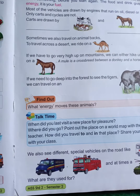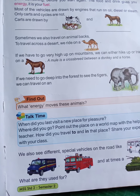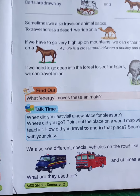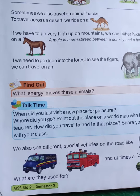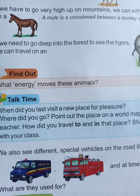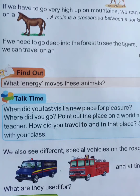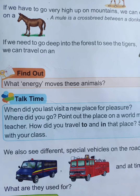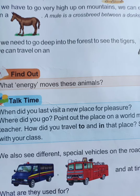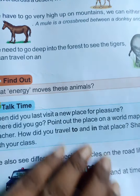We also see different special vehicles on the road: the ambulance, the fire engine, and one more — the police vehicle. What each of these is used for, we will learn one by one.